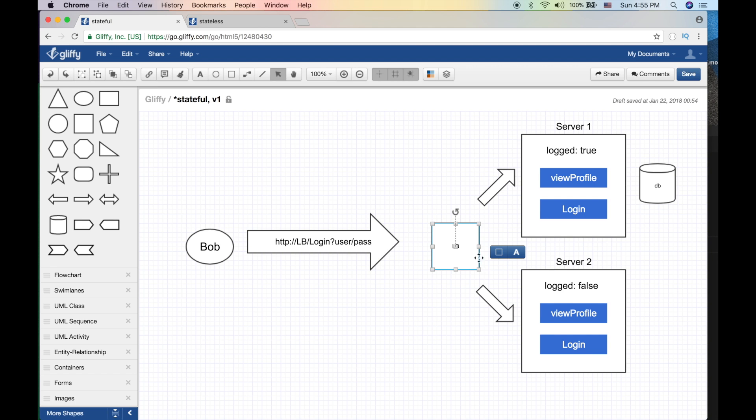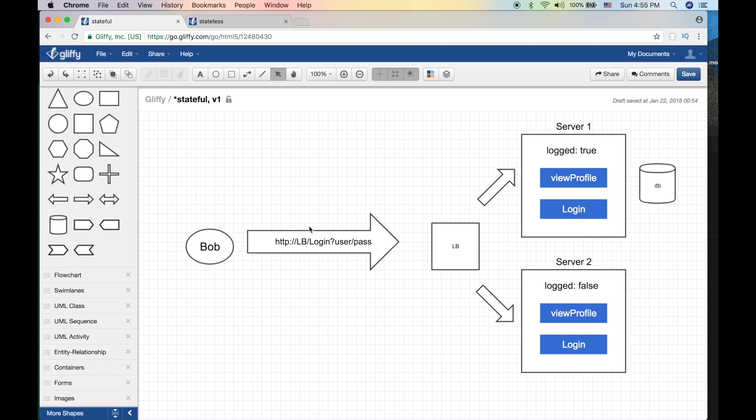So Bob makes a call to login, provides the username and password. It goes to LB. The load balancer just randomly assigns a machine to Bob, to the client - in this case it picks server one. And we do the login, we set the session variable, we query the database, and then we return to Bob, hey you're cool Bob, you can now make a view profile.